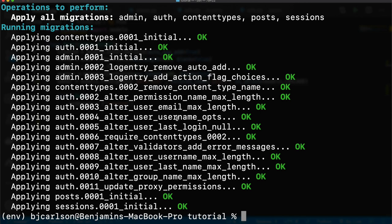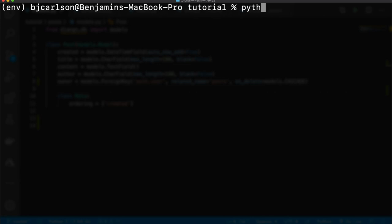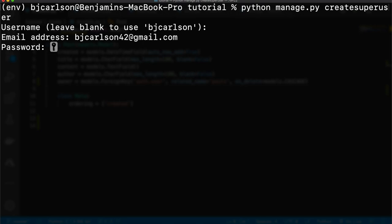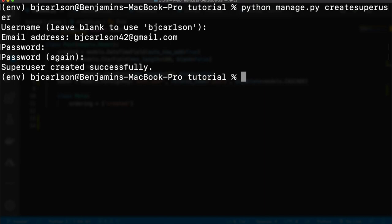Now we're at the point where we can create users for our API so we can test this. We're going to use the createsuperuser command — python manage.py createsuperuser, all one word. This will take us through a little setup: enter your username, email, and create a password. There we go, it was created successfully.